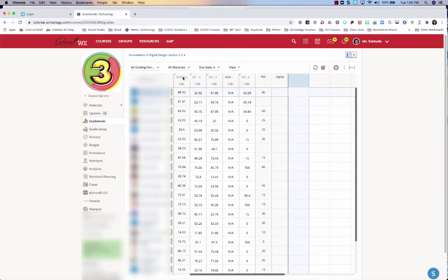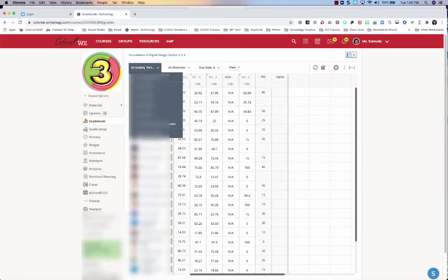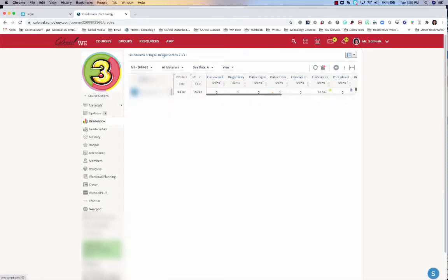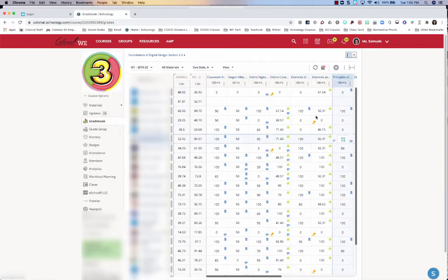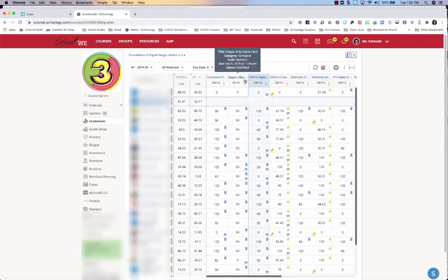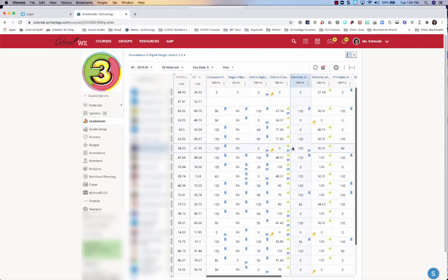Right now there's no active marking periods, so I want to look specifically at marking period one for this class. I just hit that dropdown, change it to the marking period that I want, and I have access to all the grades and all the assignments that go along with it.